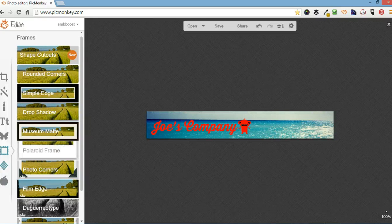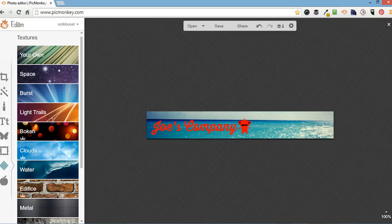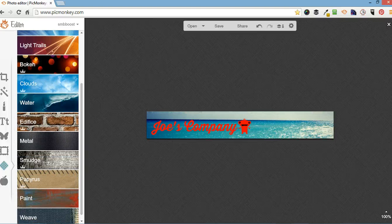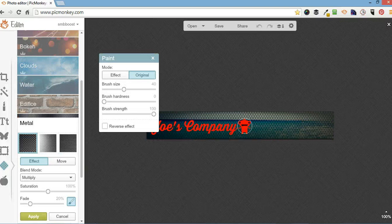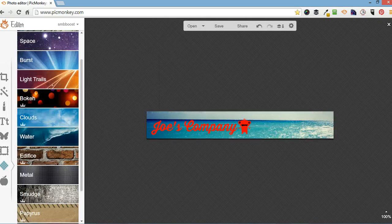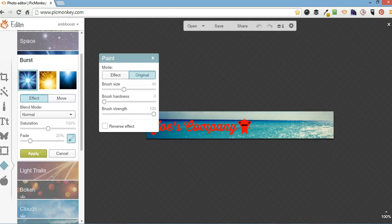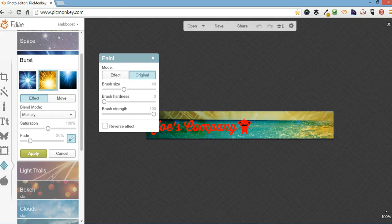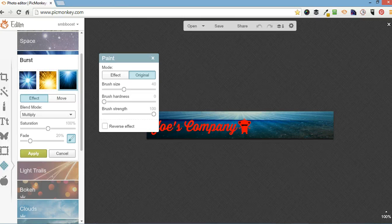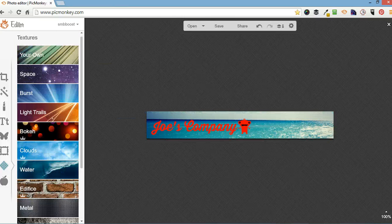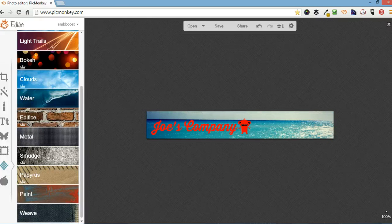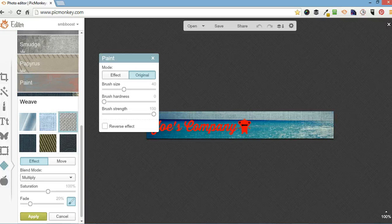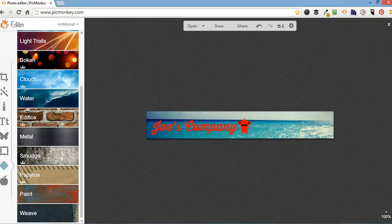Next one down here is filters. If you want to put a metal look to your image or a burst, star burst. Not going to do that today though.